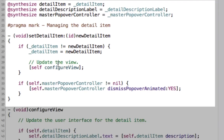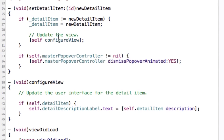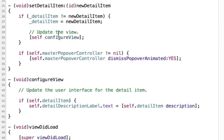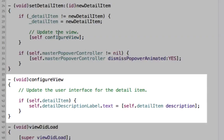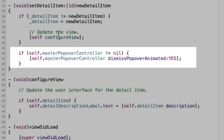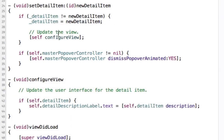Next, the properties are synthesized, and we see here a method called setDetailItem. This is a custom setter that overwrites the standard setter created when the property is synthesized. Inside, we check to see if the detail item has changed, and if so, we call configure view to update the detail description label's text. If the master popover controller is showing, then we dismiss the popover.